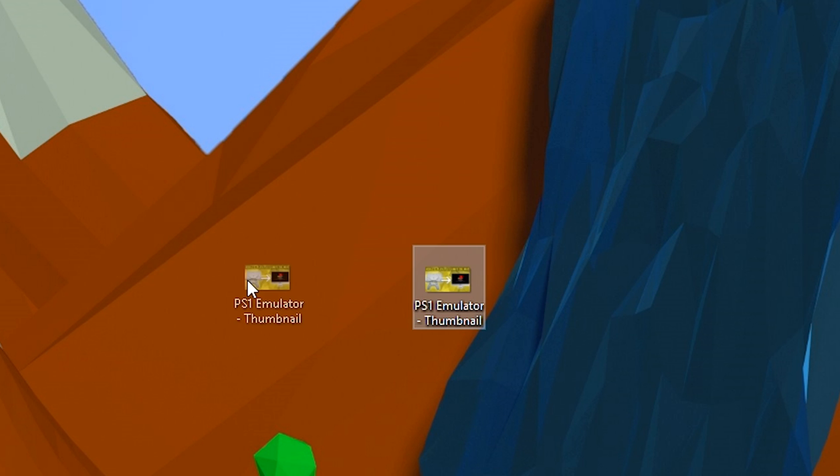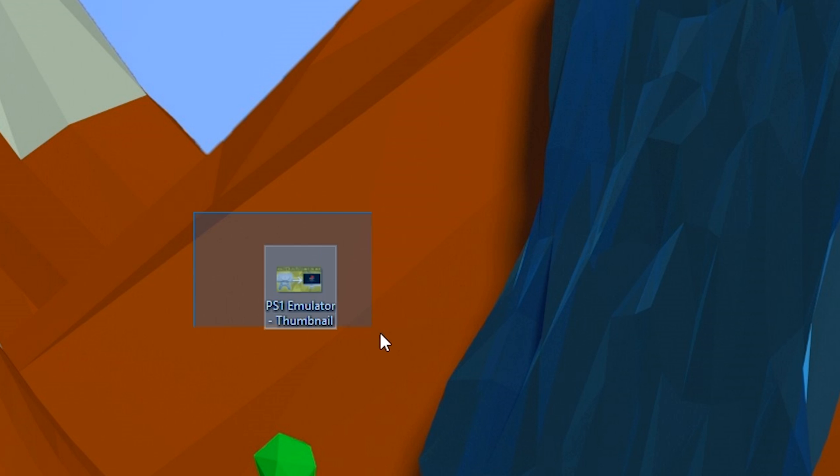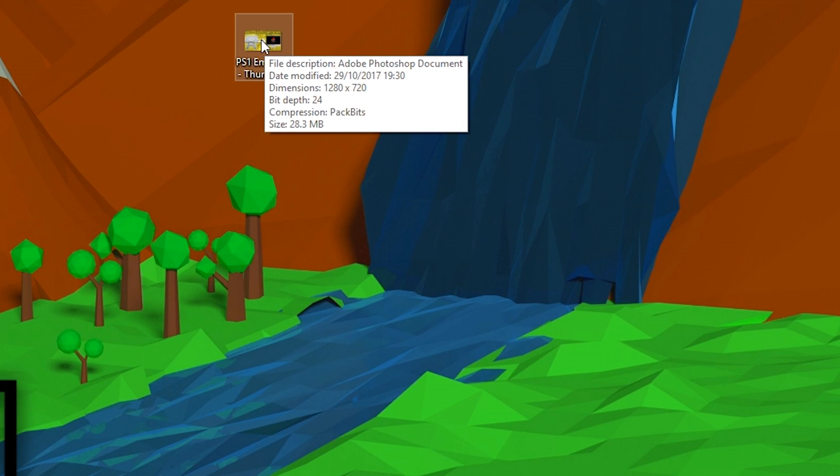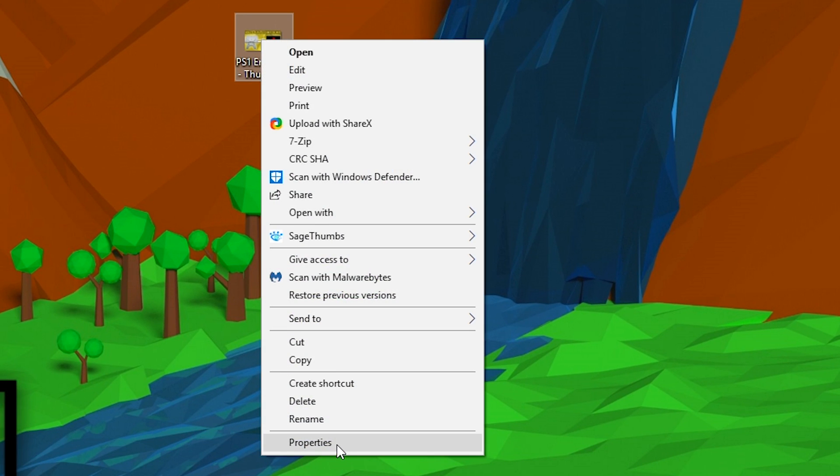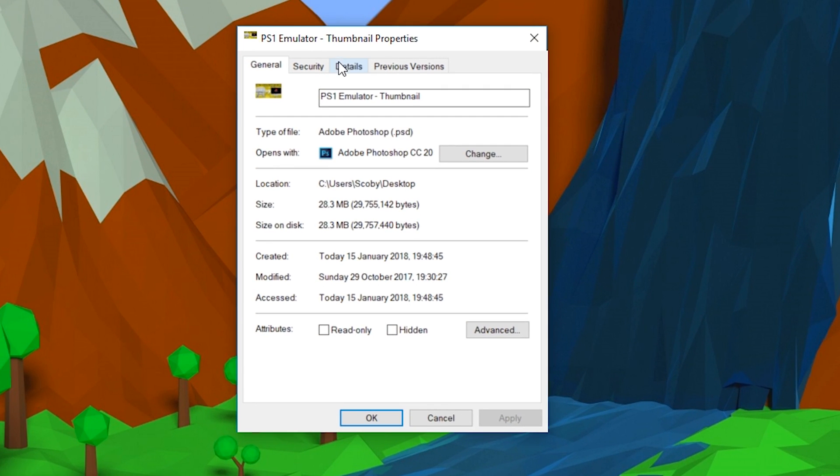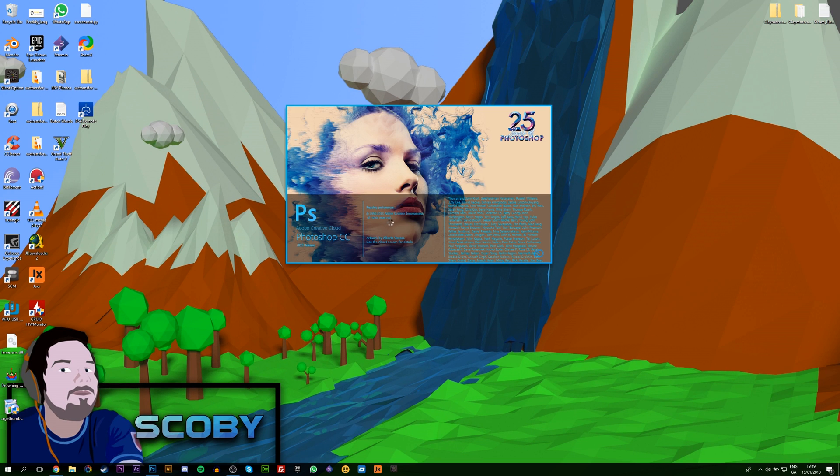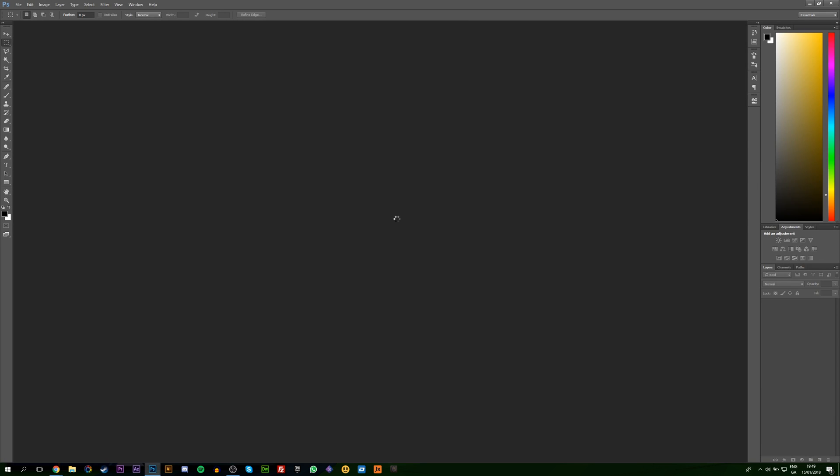From here, if we look at our desktop, we can see we currently have this one image here with a little preview image. If we right-click and go to properties, we can currently see that it is a .psd file. If we double-click to open this, it will open up a Photoshop file.